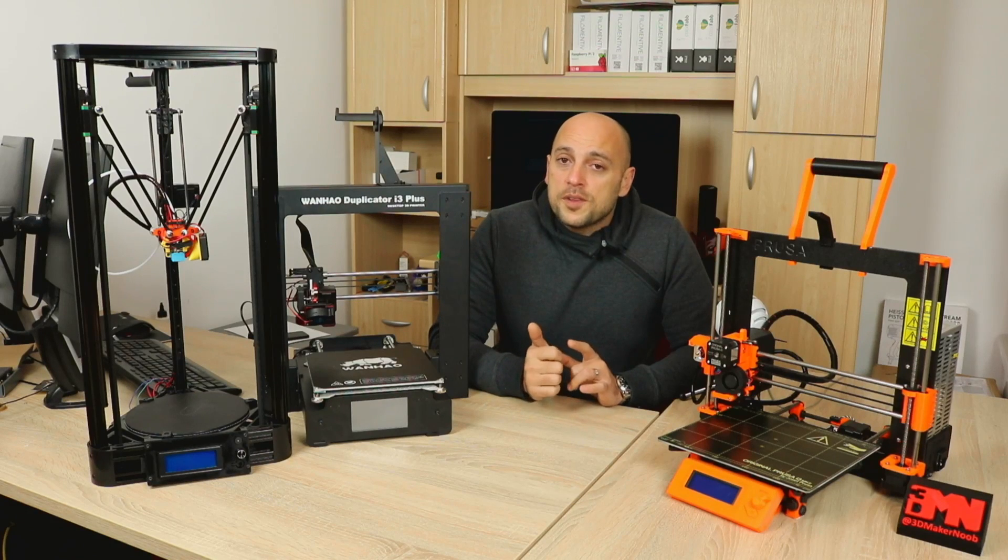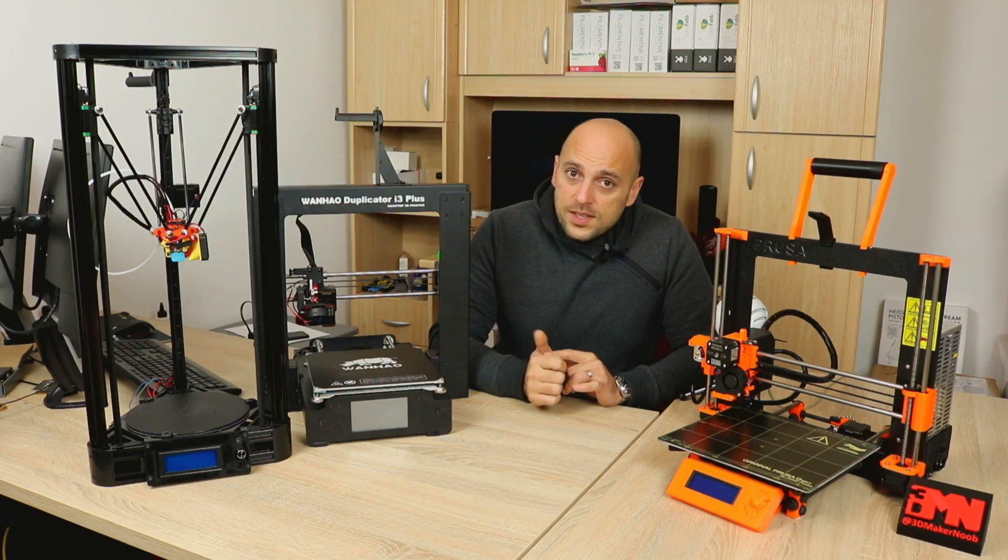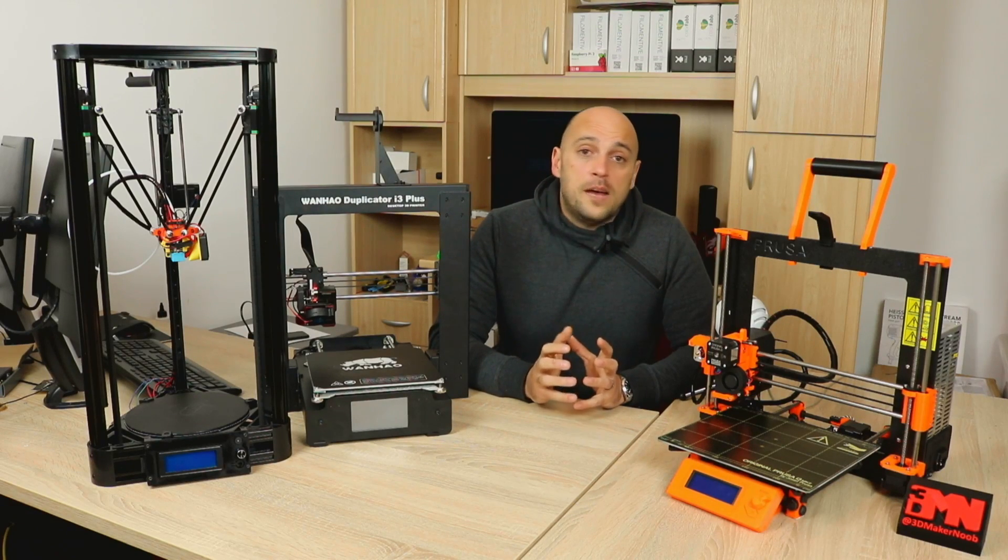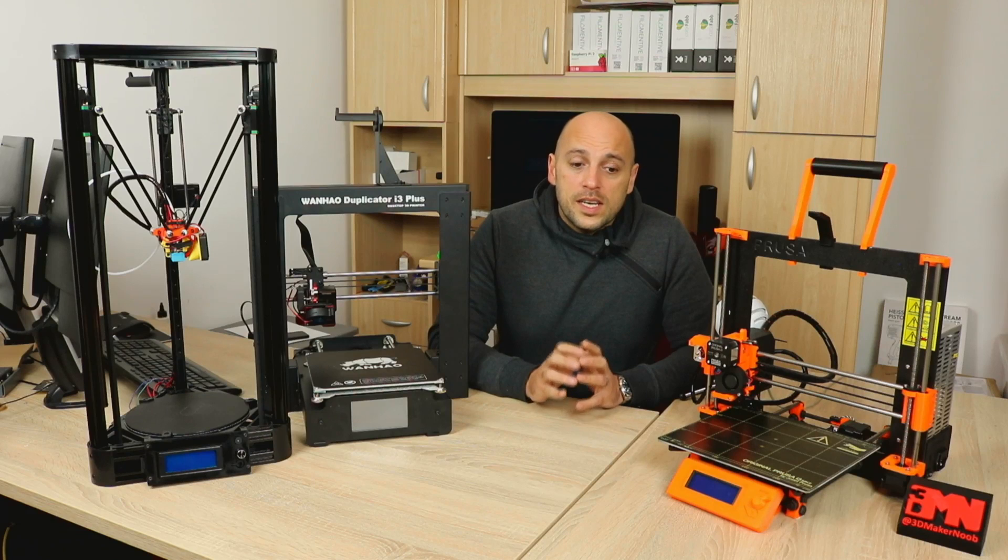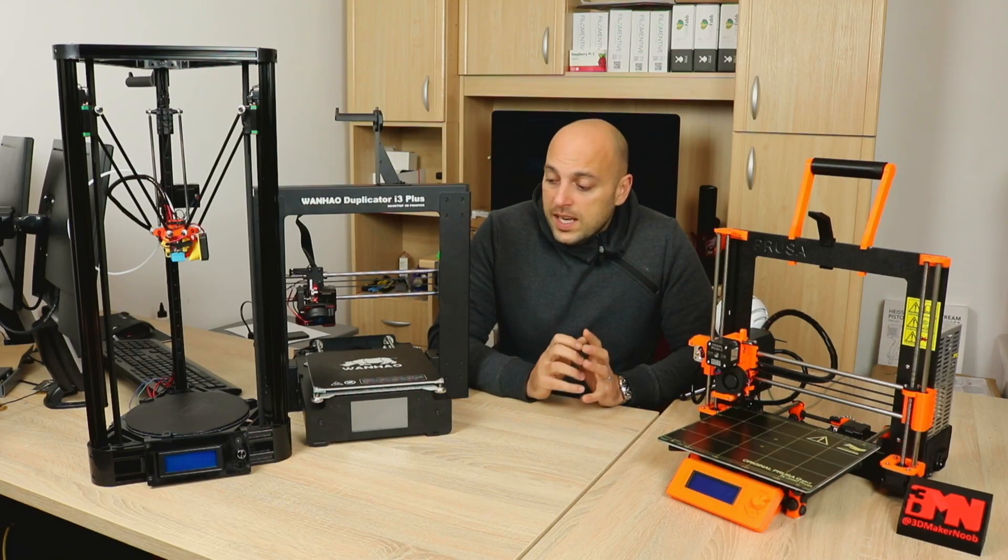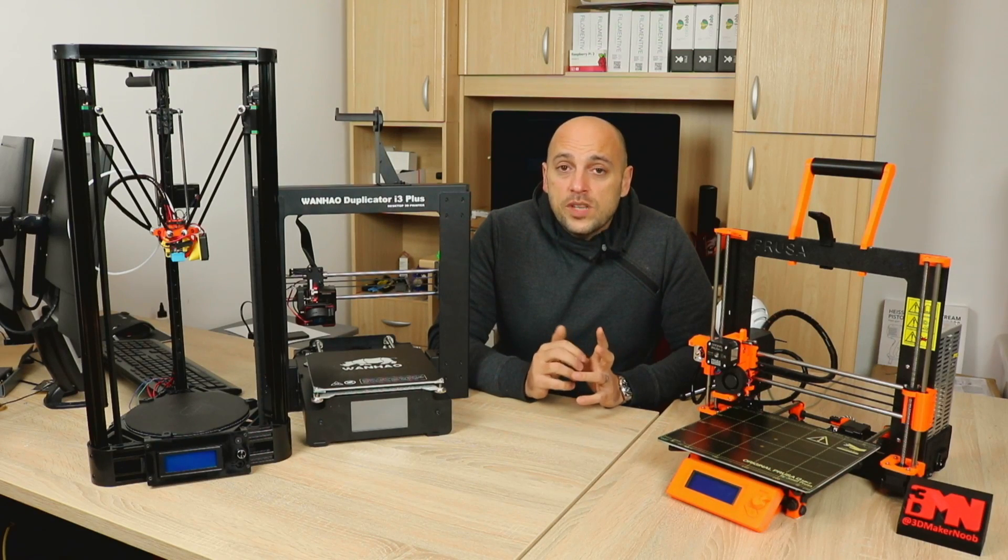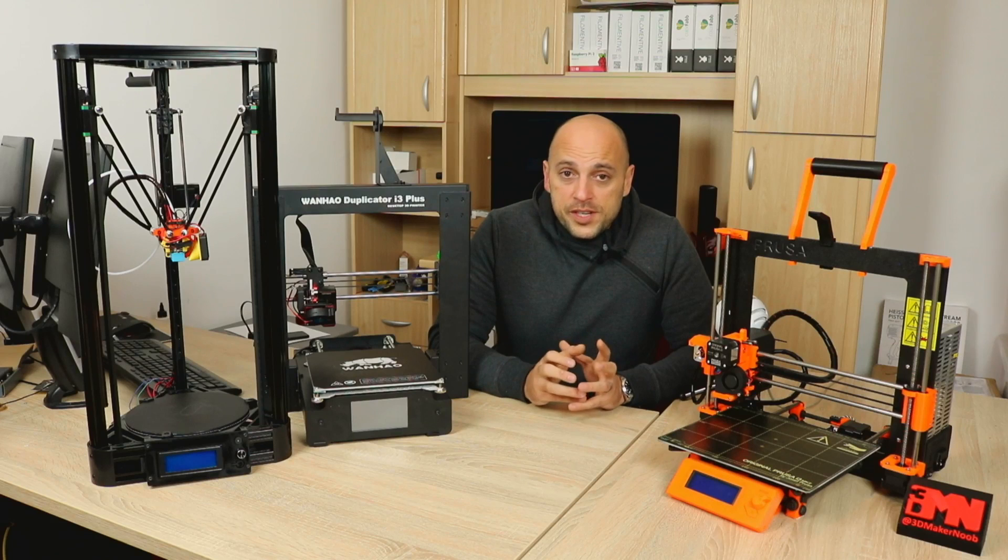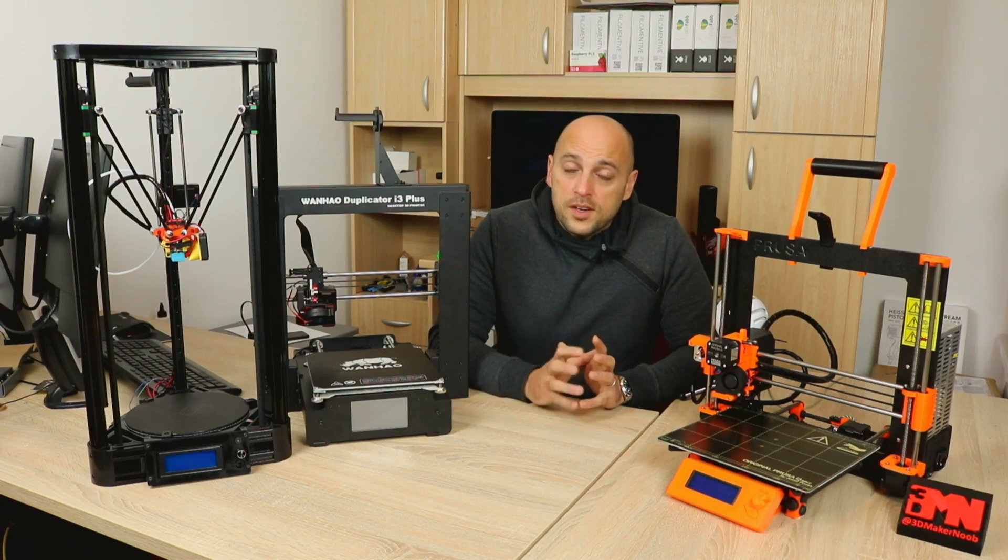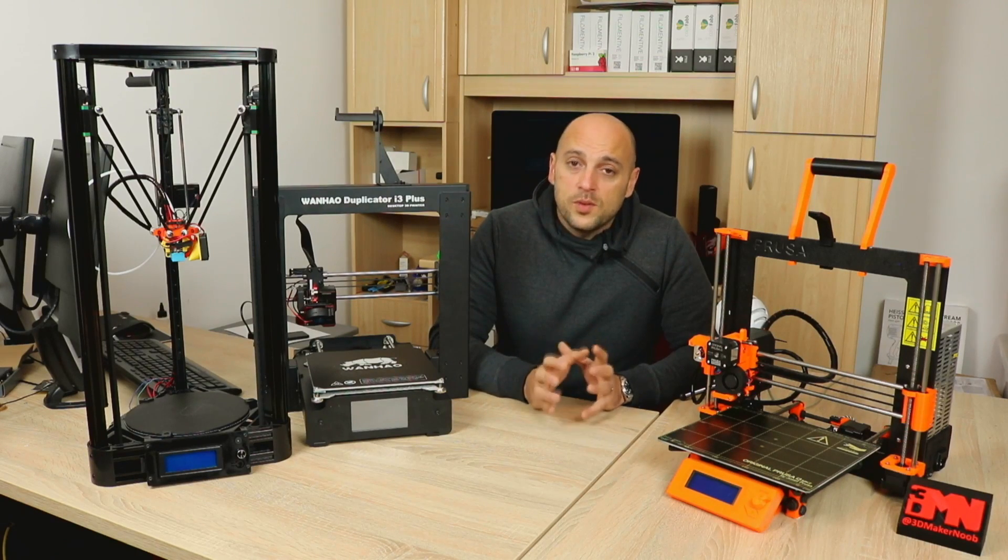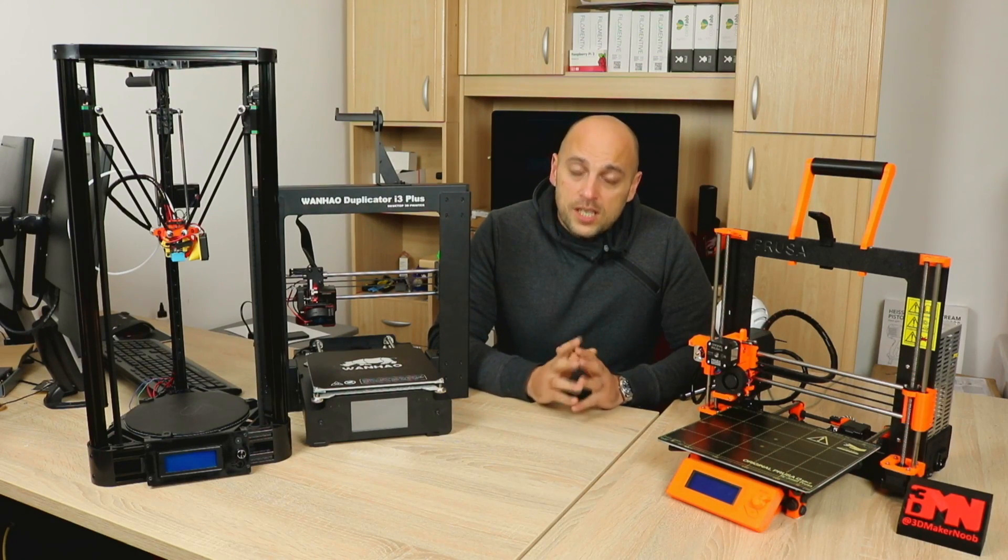However, for the price it is, it is absolutely worth it. It prints right out of the box, easy to use, very user-friendly, and very rigid. So for 400 euros, that's absolutely an amazing machine.